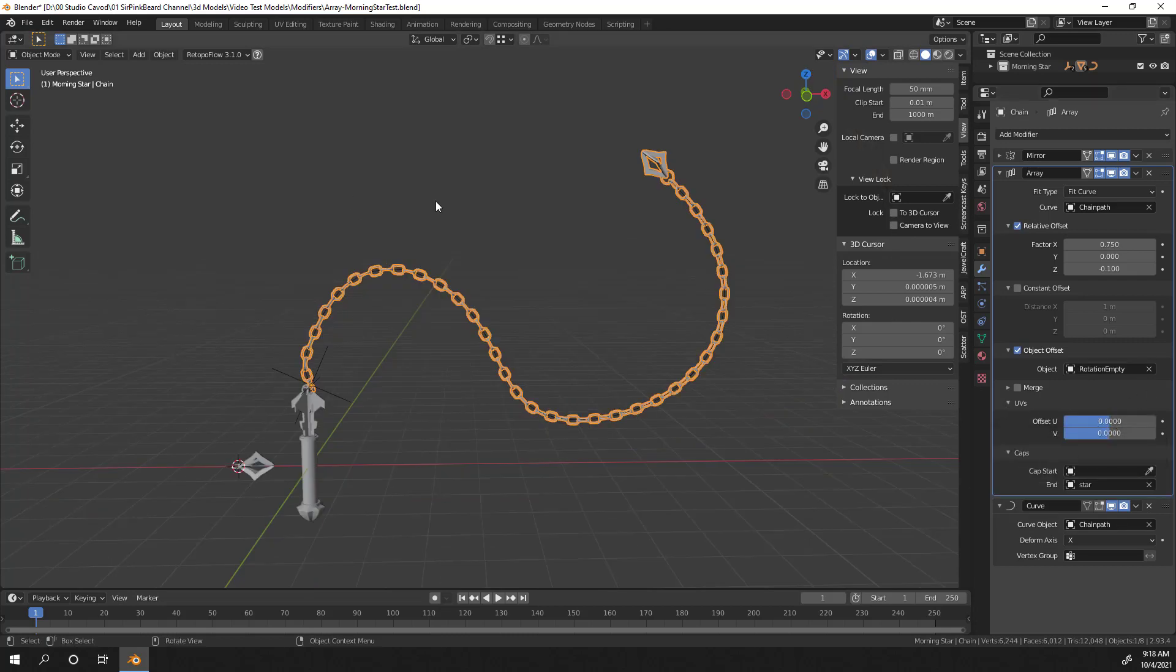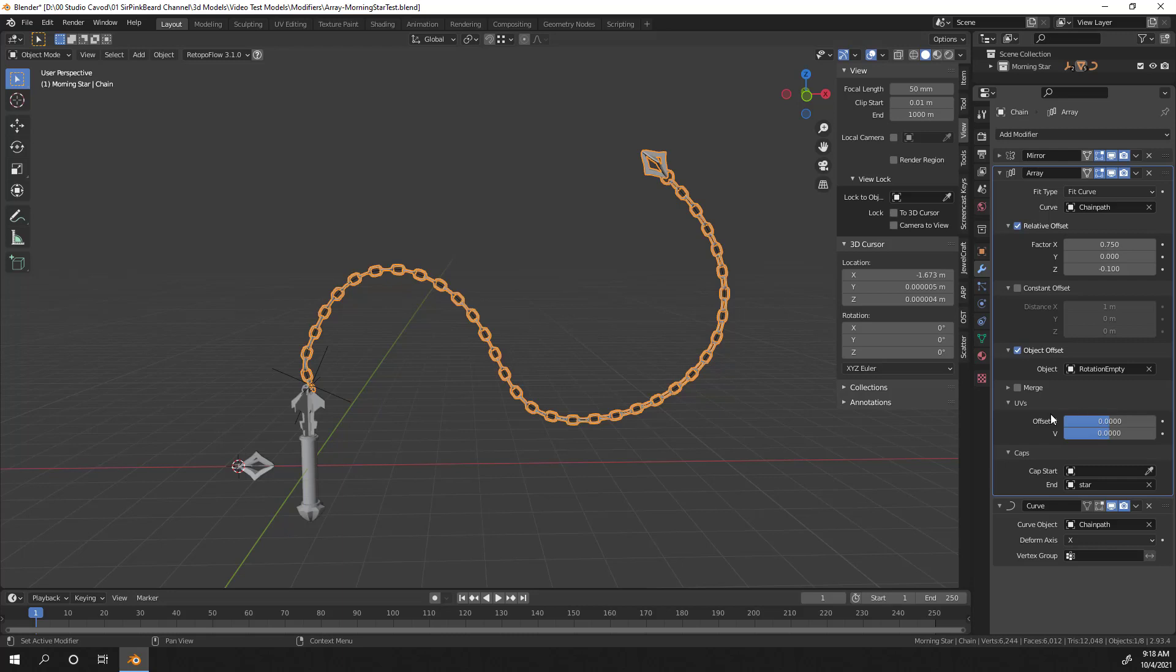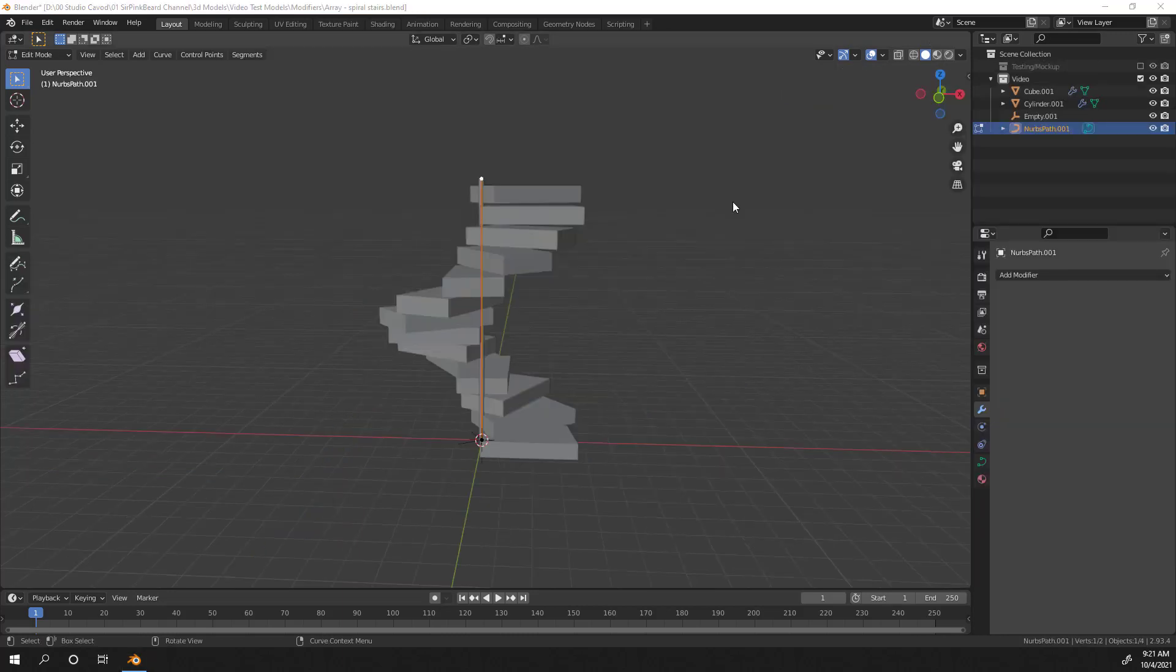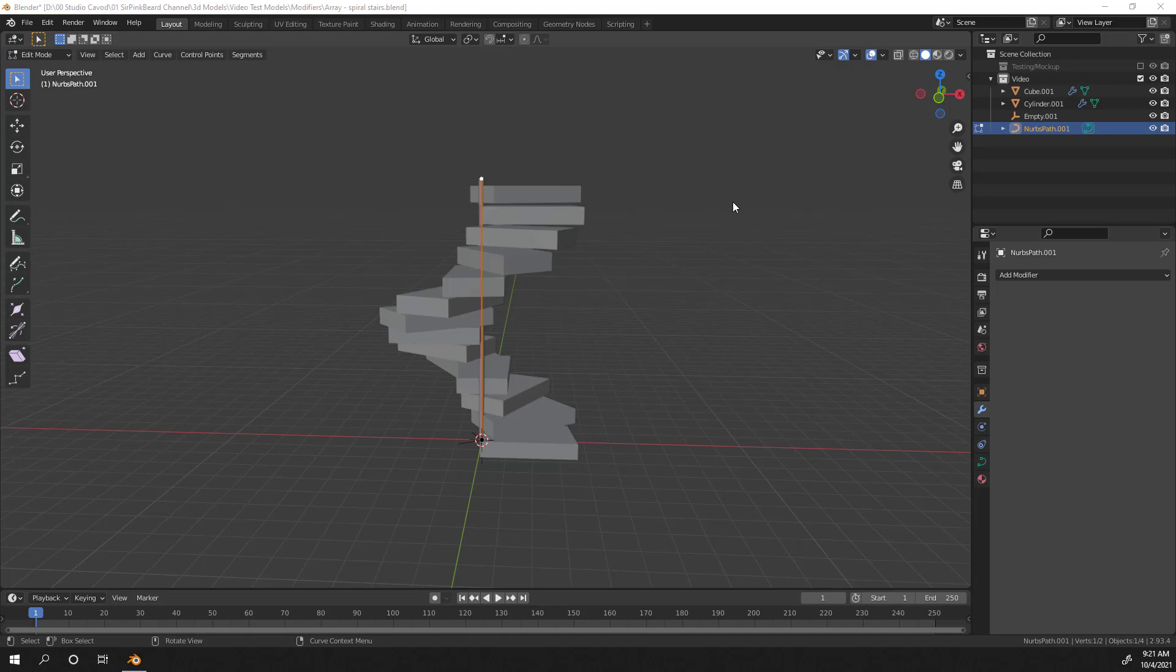The final option to discuss is the UVs, which will allow you to offset the UVs of the object so that it isn't obvious that they are duplicates. Now you can play around with these and set the offset or you can just leave them. It doesn't really matter. It's all up to you. That's everything you need to know about the array modifier. If you ever find yourself in a position where you need duplicate objects, don't just duplicate them. Try using the array modifier to dynamically adjust the amount and position for your scene.